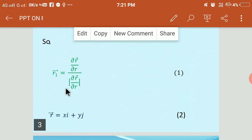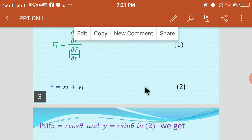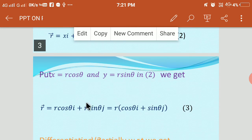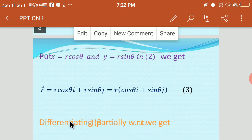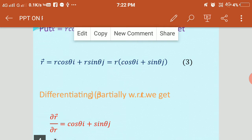To calculate R1 bar, the unit vector along the radius vector, we take the position vector of a particle: R̄ = xi + yj. We substitute x = R cosθ and y = R sinθ into this equation, giving R̄ = R cosθ i + R sinθ j, or taking R common: R(cosθ i + sinθ j). Now differentiating equation 3 partially with respect to R — with respect to R means theta terms are constant — so ∂R̄/∂R = cosθ i + sinθ j, since differentiation of R with respect to R is 1.